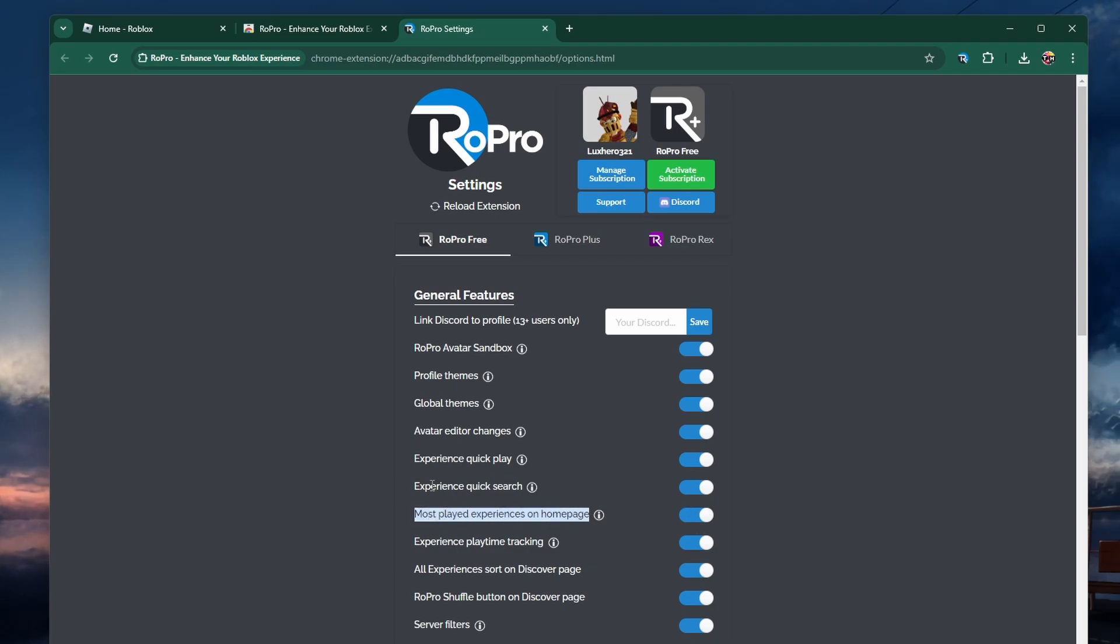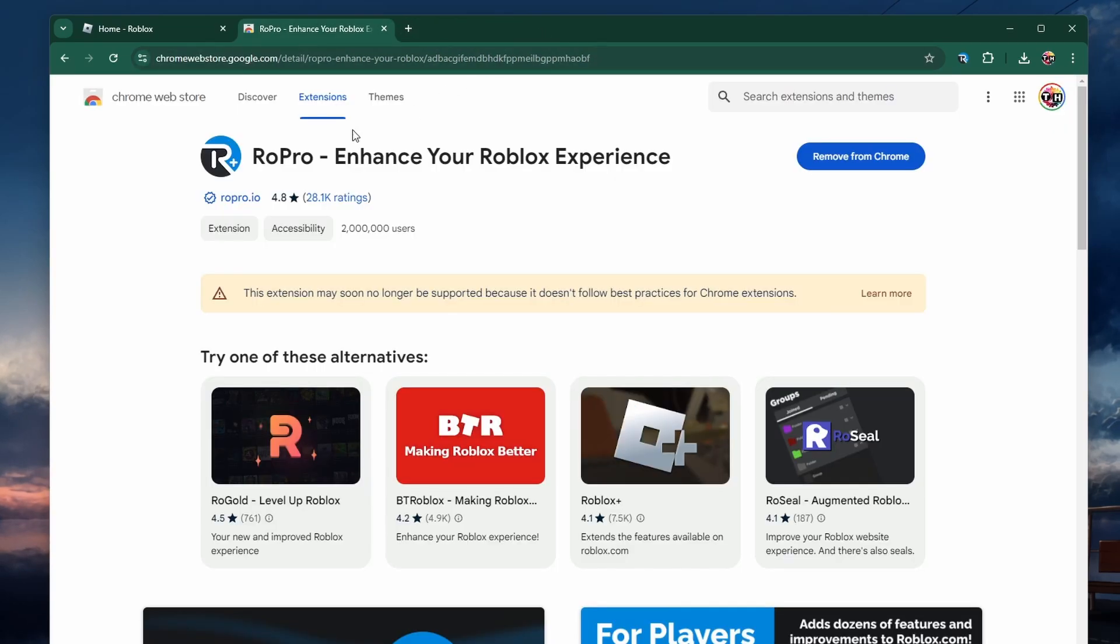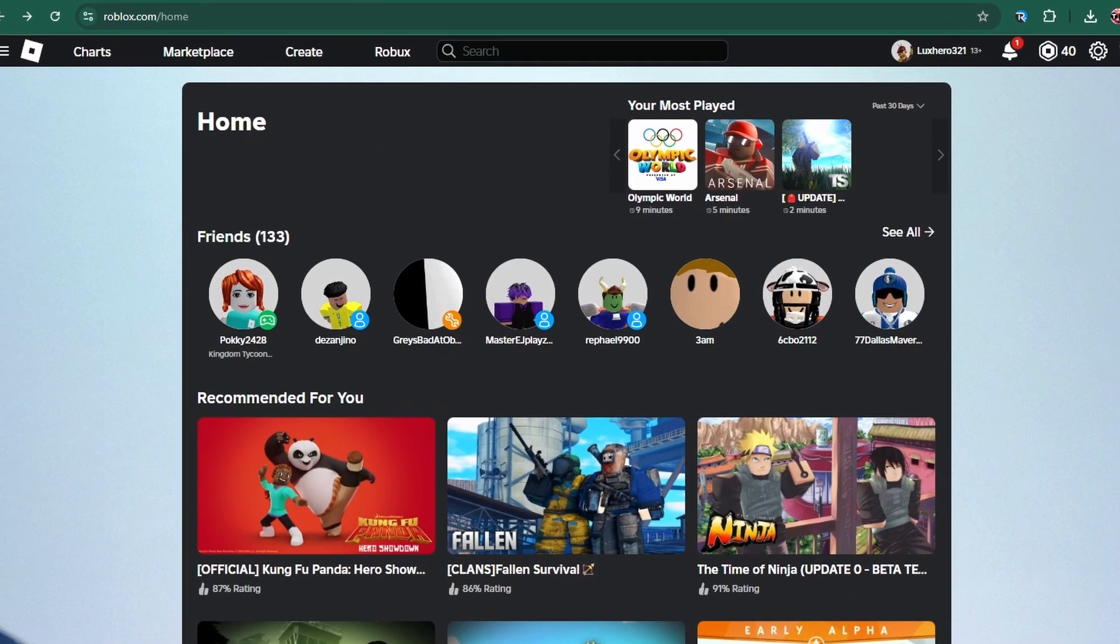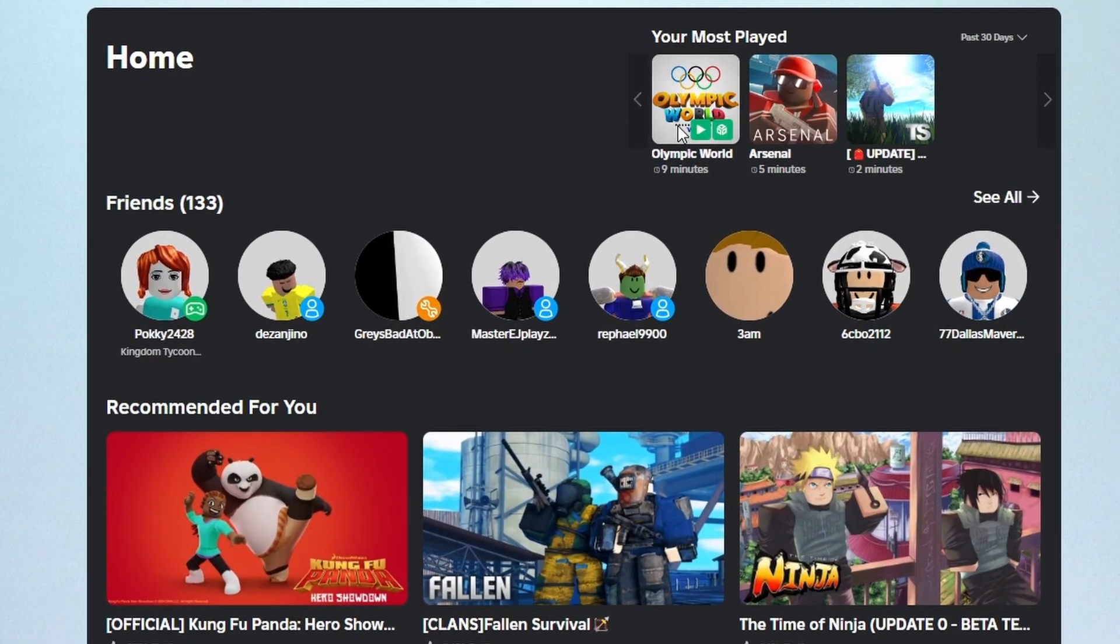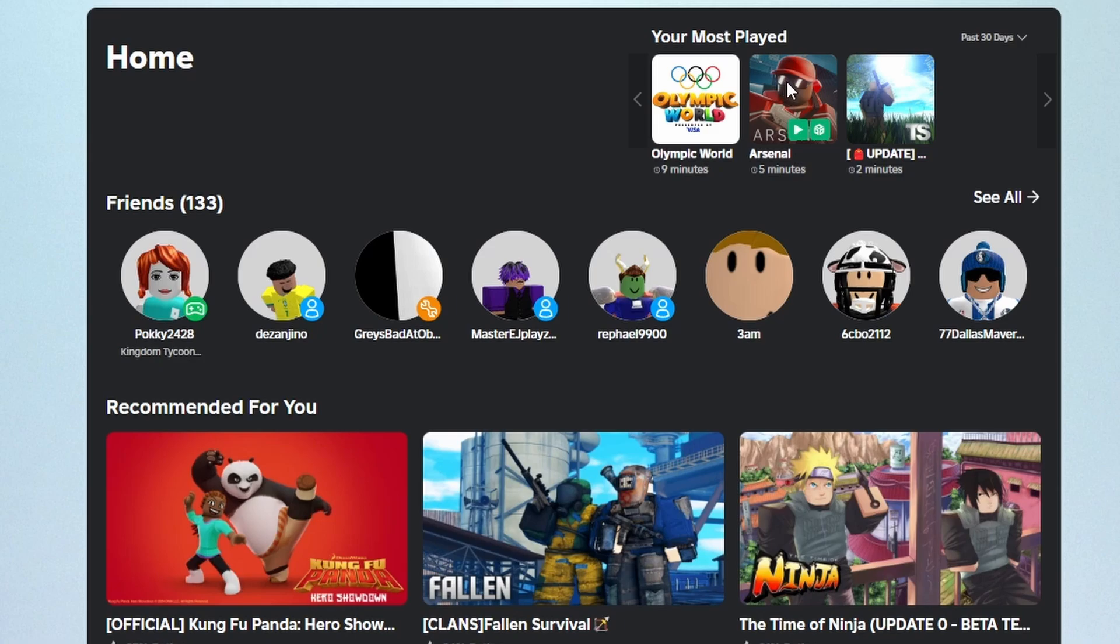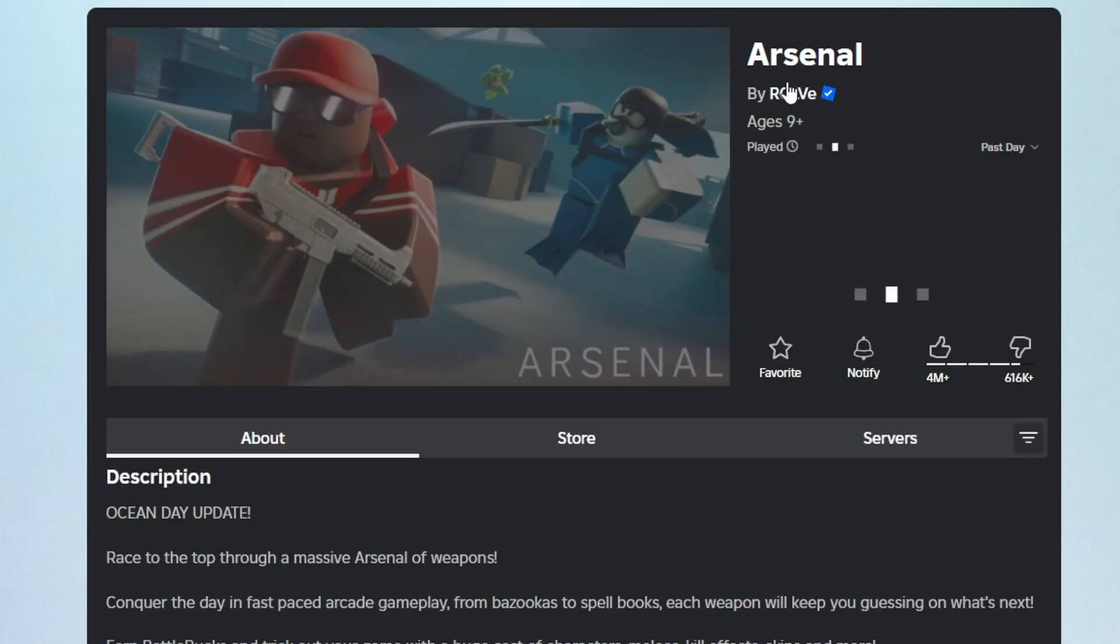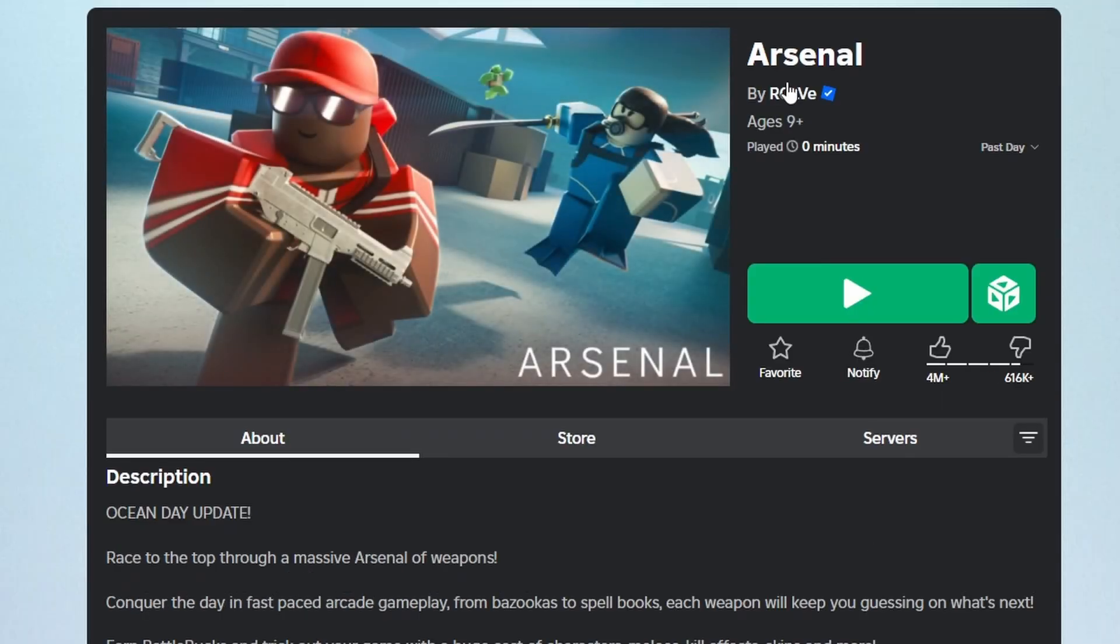You can then close this window and not only see your playtime, but also easily access recently played games. When navigating to a Roblox Experience page, you can also see your playtime under the game title.